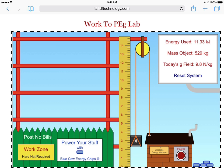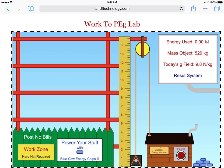Students can then try the different objects. They can reset the system, pick a certain height — maybe two meters — and see how much energy it takes to lift each of the different objects to a two-meter mark. They can then look at a graph of energy and mass, and they can vary the gravitational field to see how the amount of energy depends on the gravitational field.